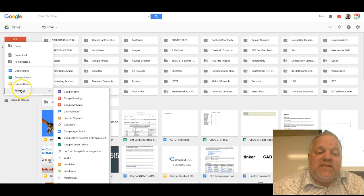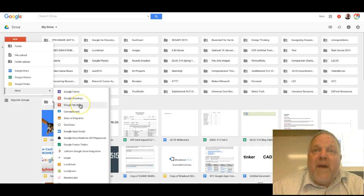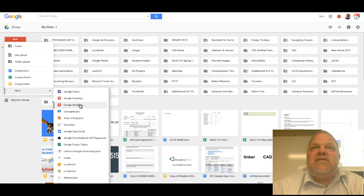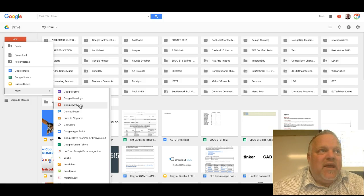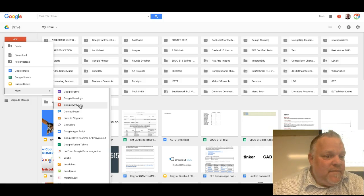When you hit more, you can make a Google Form, a Google Drawing, or a Google My Map. Those are the six default applications inside of your Google Drive.